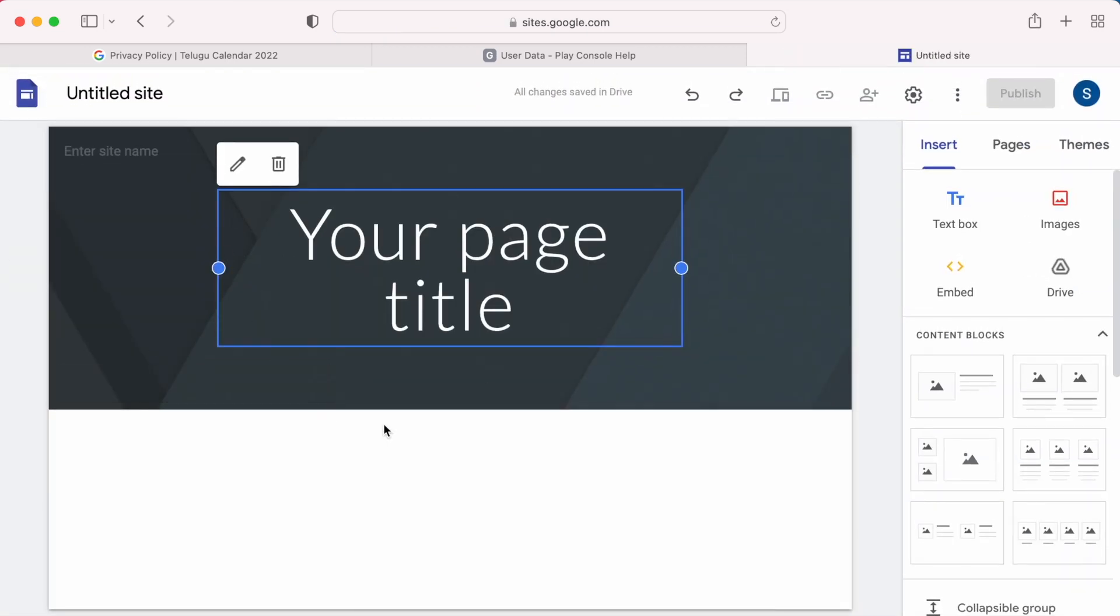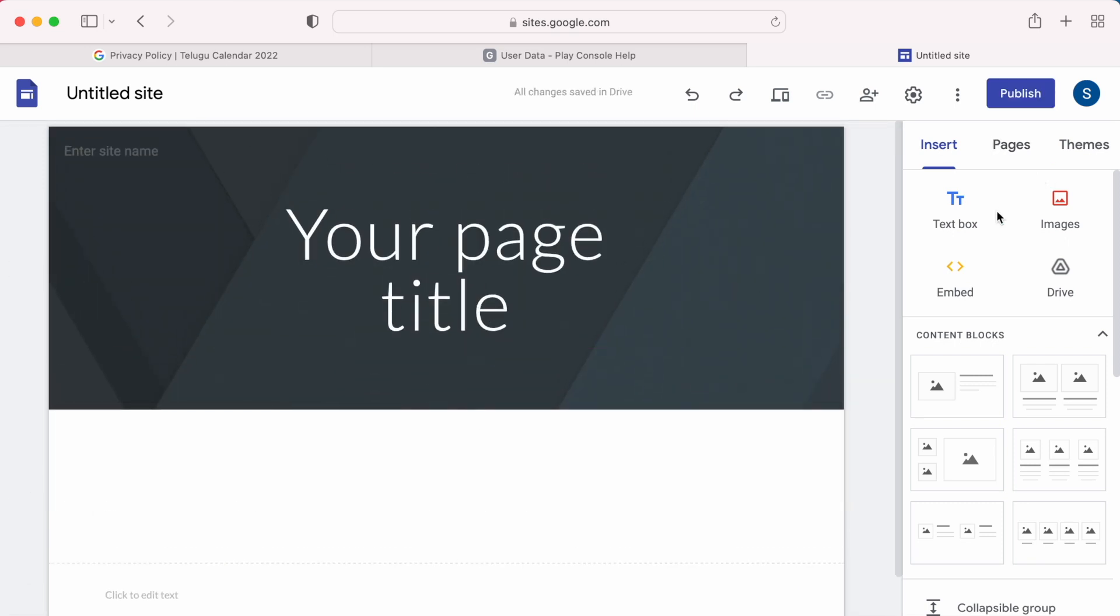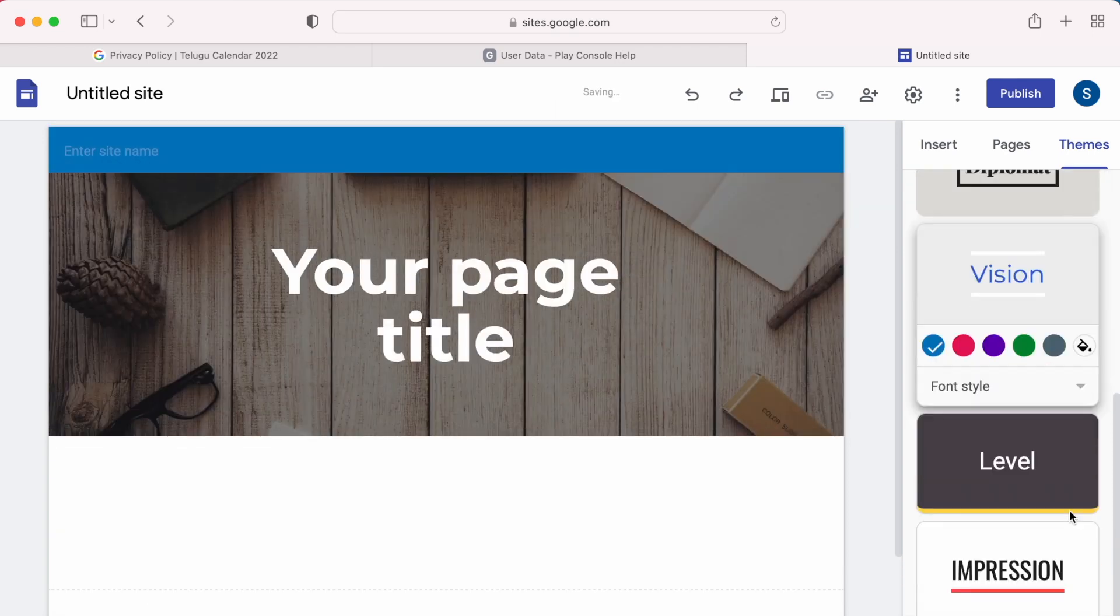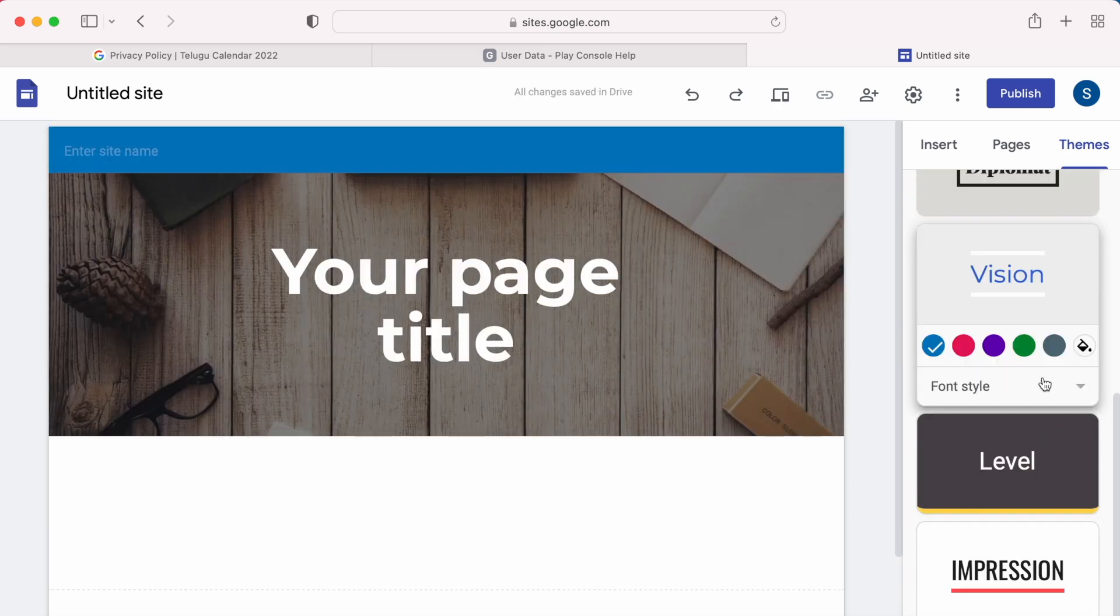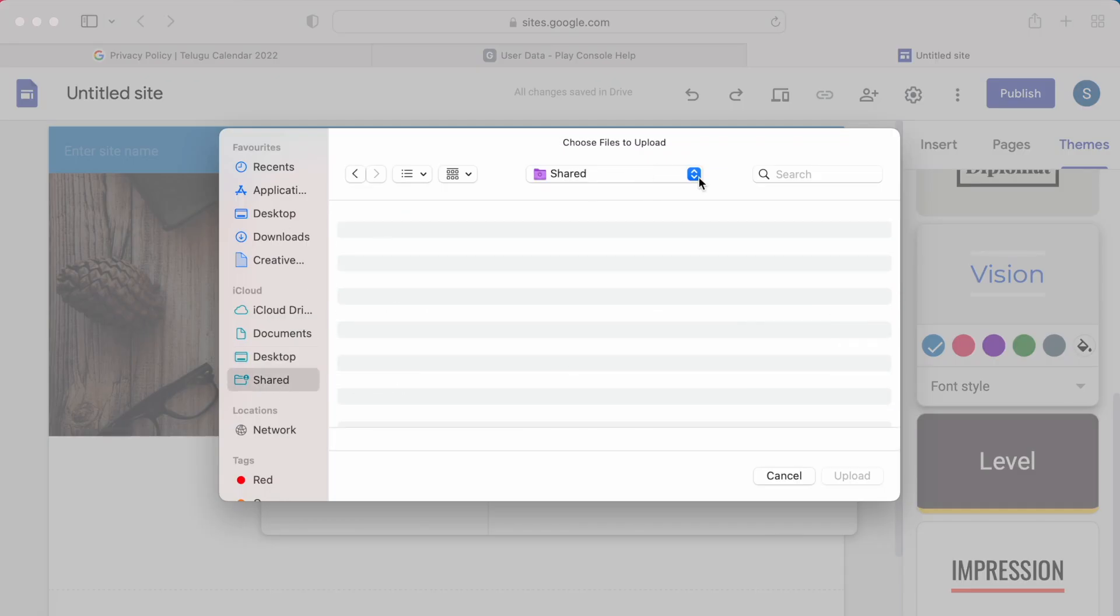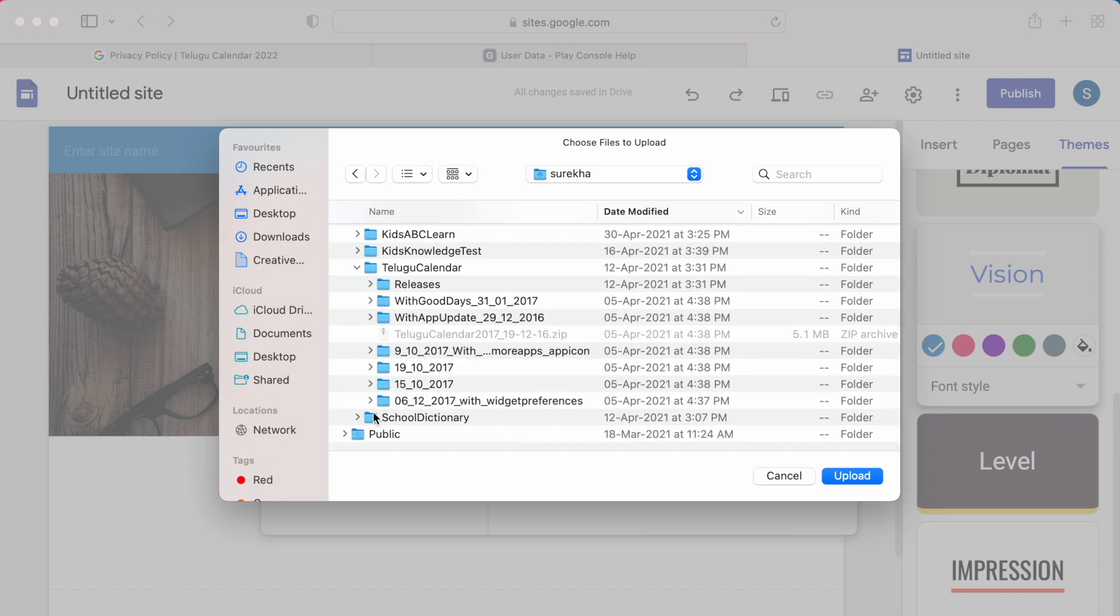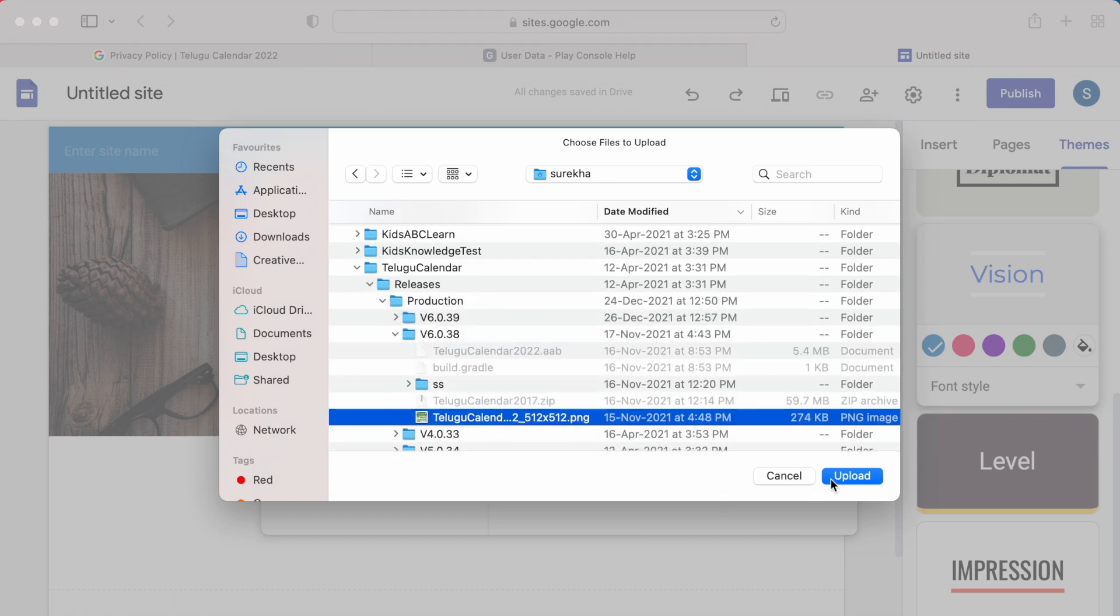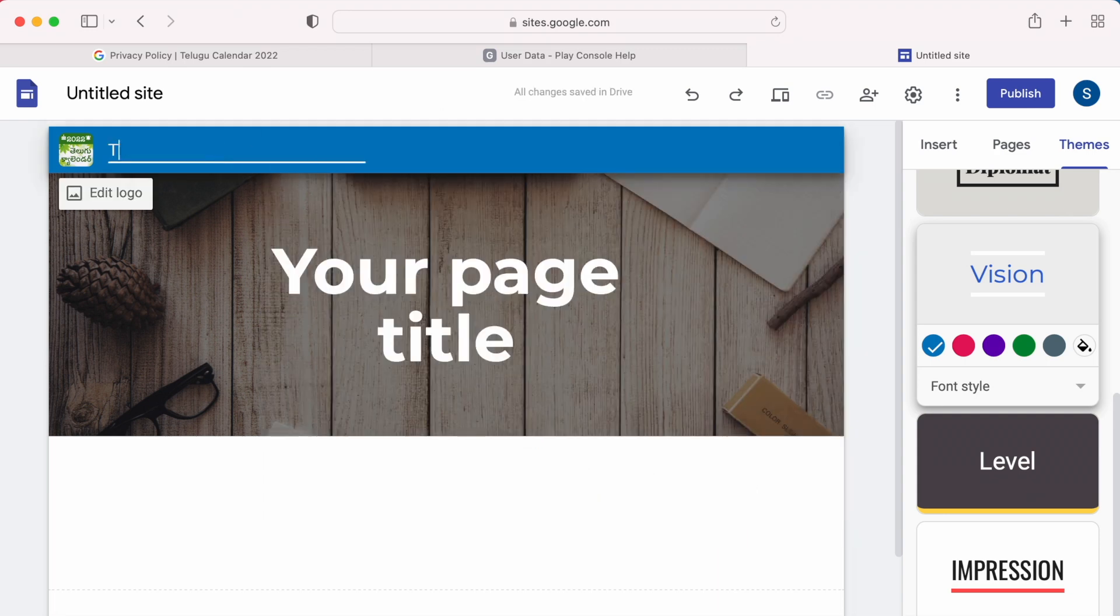In your own words with simple sentences, just include what is your app about, what all data it collects from user and for what purpose, is your app sharing any data to other third parties, or is your app including any third party libraries, etc. I am updating for my Telugu calendar application. It is just a calendar application where we can view daily panchangam. We do not collect or share any user data, so the same thing I am going to mention here.